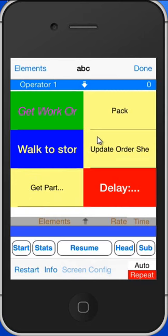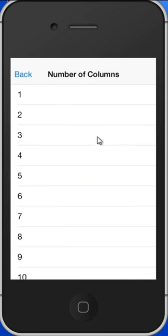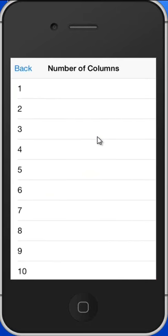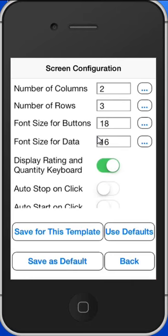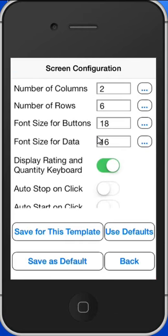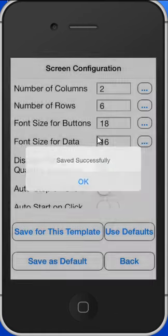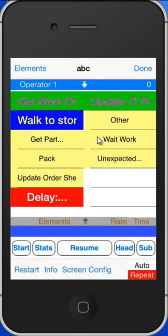Obviously you can change the size to the appropriate size for the study you're working with. So I'll put it back. Number of columns, I'll say two, and number of rows I'm going to put back to six. Save for the template and then go back. This time you see six rows here.